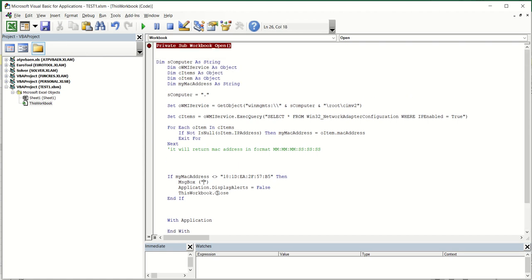Also here you can place some message box if you wanted someone see your message, for example buy this product or something like that. But I also do not suggest you to place this message box because someone can on some way access to the file or see the background of the file. So I will show you this for example.